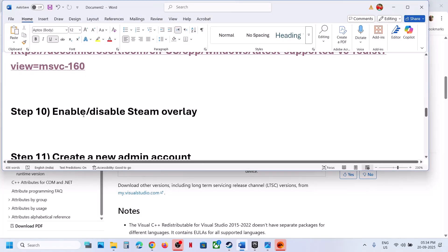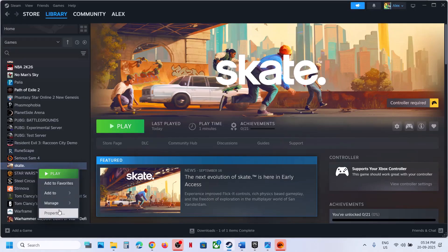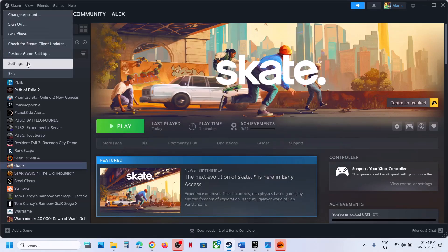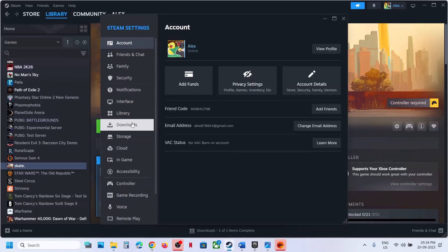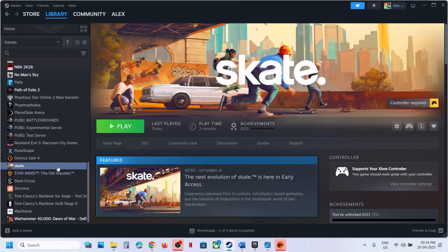The next step is to enable or disable Steam overlay. If you have the game on Steam, right-click the game, select Properties. If Steam overlay is off, turn it on and check. If it is already on, turn it off. Also go to Steam Settings, In-Game section, and make sure Enable Steam Overlay is turned on there as well. Try toggling the Steam overlay on or off and check.